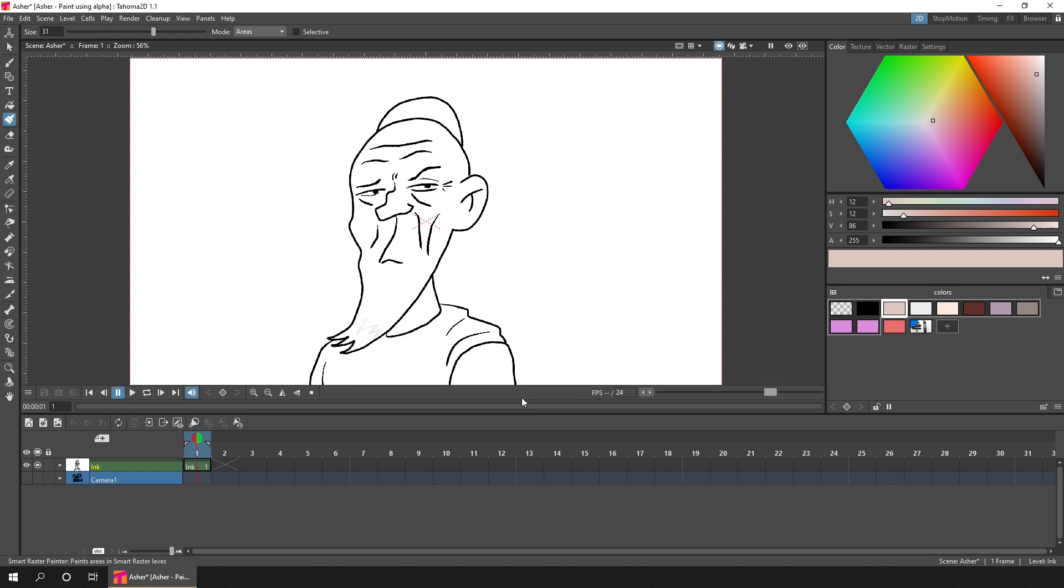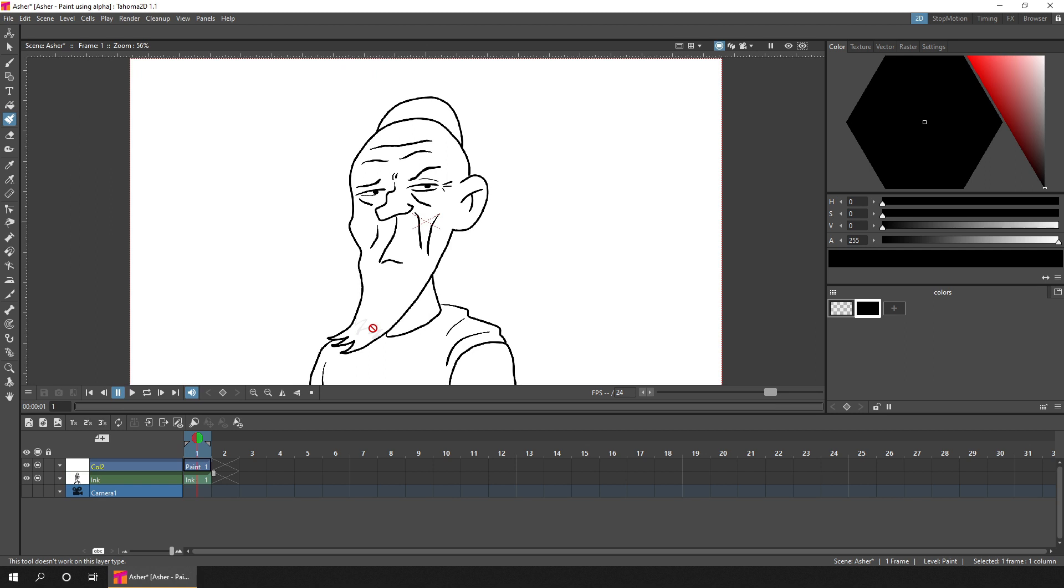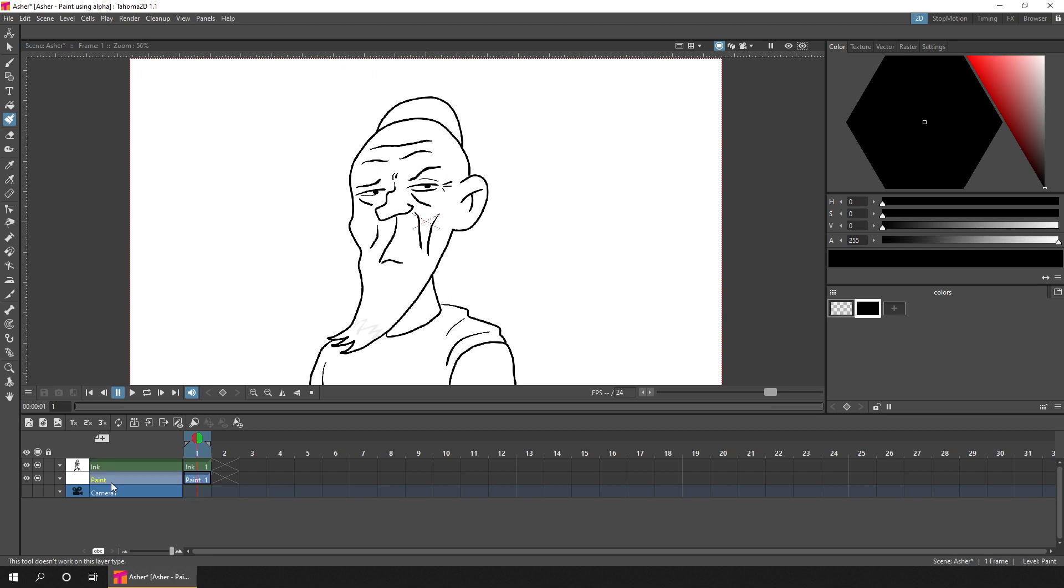And this feature only works on raster levels. So the first thing we'll do is we'll create a new raster level by clicking the button on the toolbar, give it a name if you can, move that column behind the lines column so the lines will be shown in front of the color.